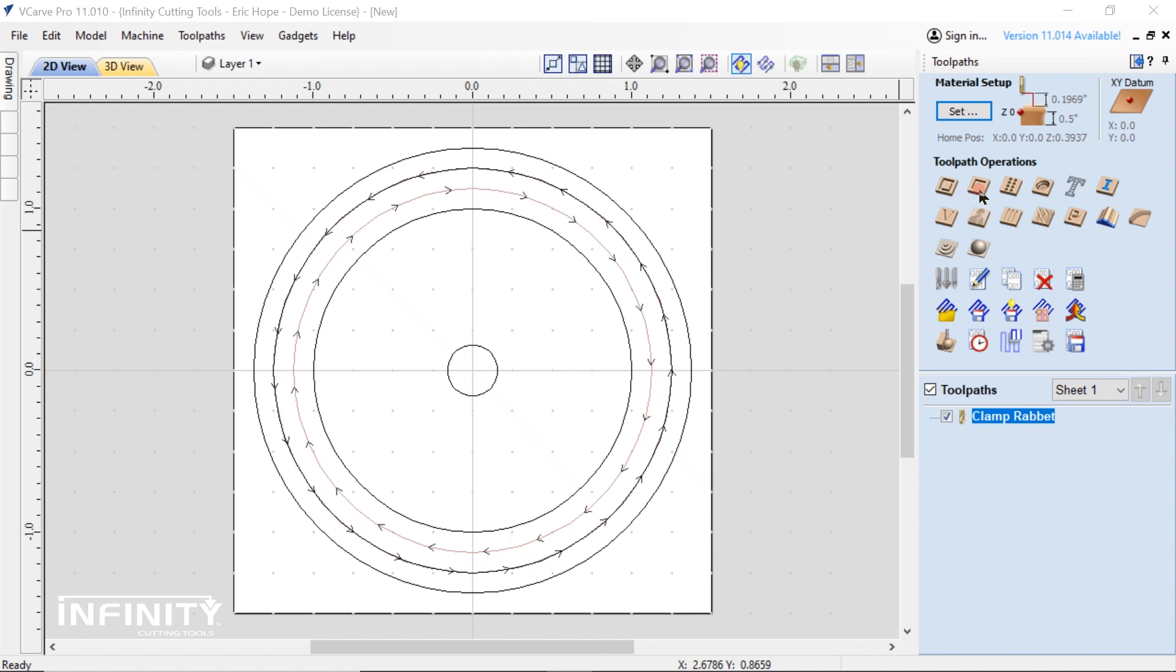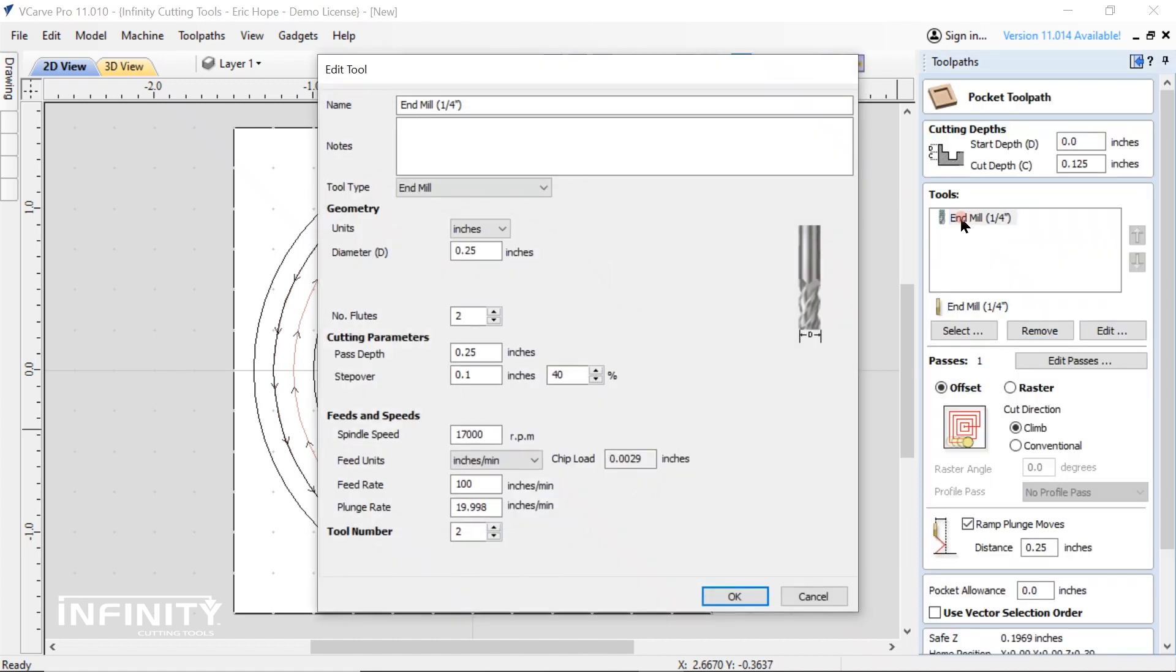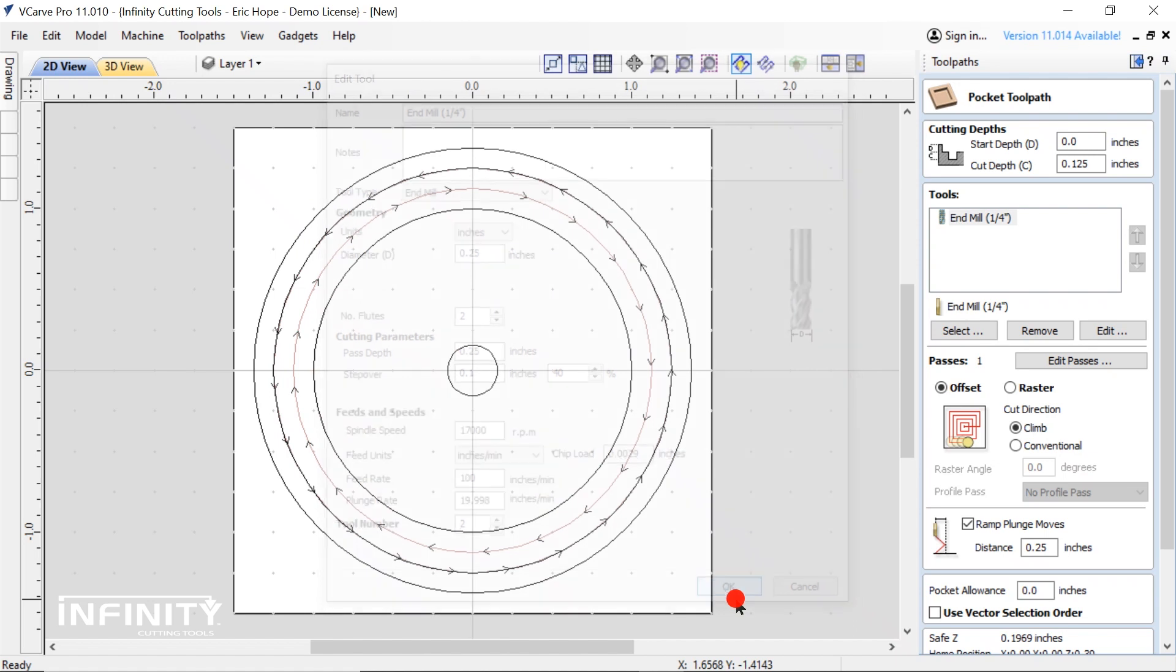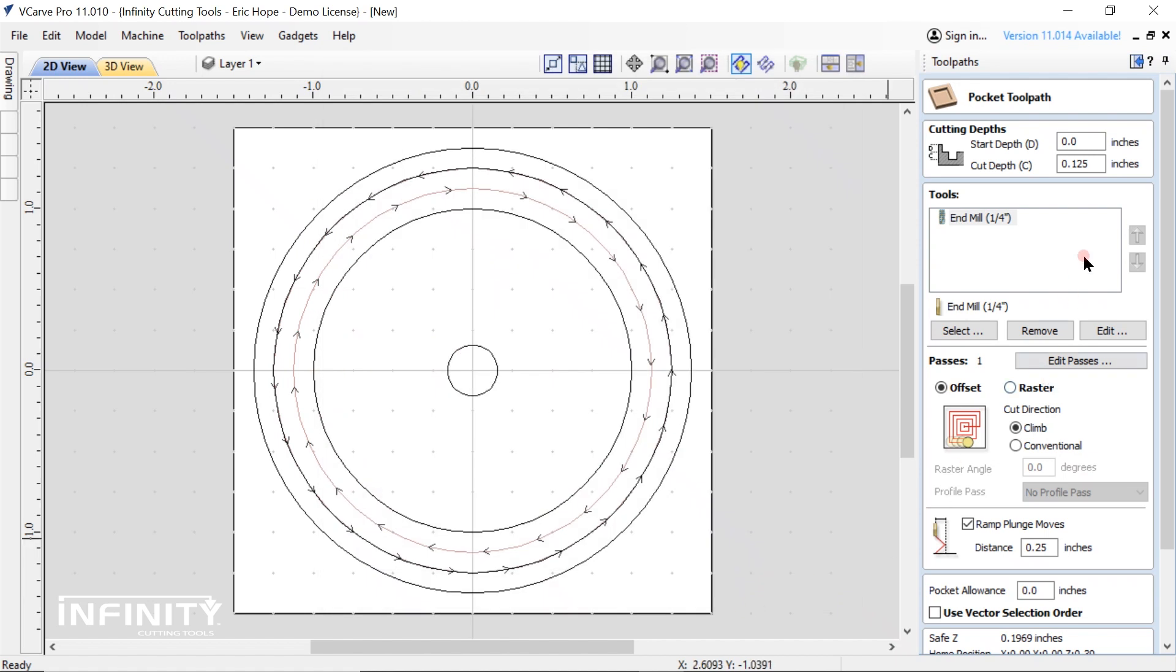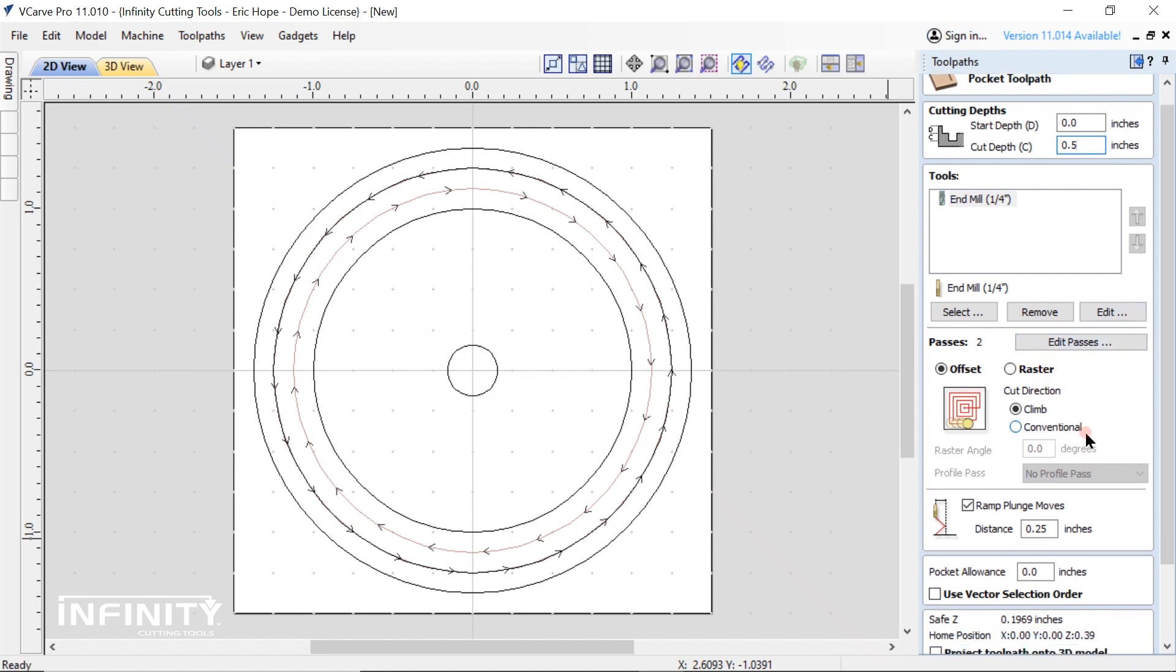Go through the same steps as the rabbit to set up the pocket toolpath for the hole. Set the depth to a full one half inch for this operation. Again, make sure to use the ramp function to keep from overheating.